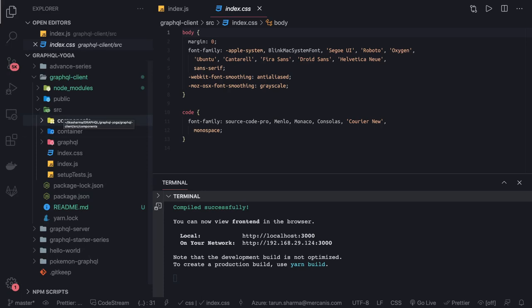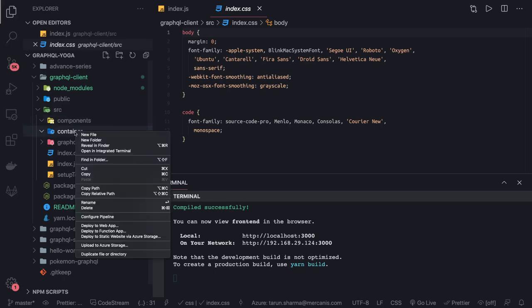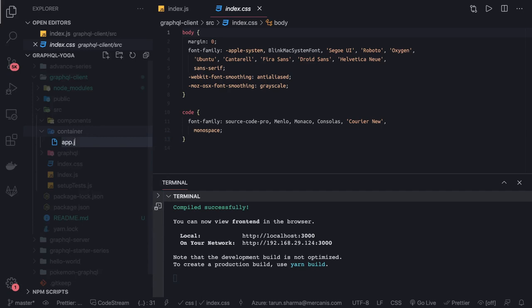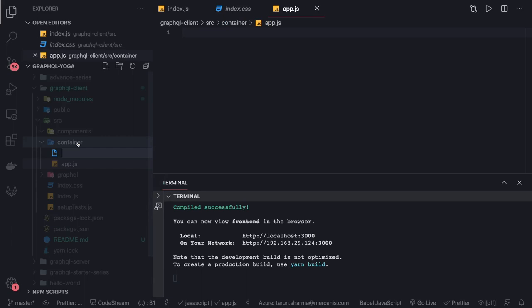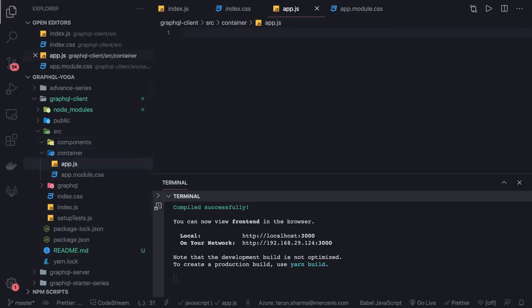In the components folder we're going to have a post list component that will allow us to create a new post, list all the posts, and so on. We'll write our first App component inside a container/app folder with an app.js file and an app.module.css.